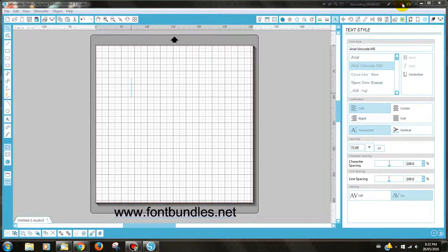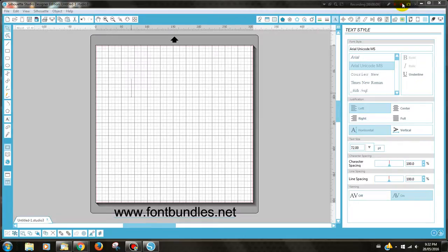Hi, my name is Tara and on behalf of fontbundles.net, I'll be showing you today how to create a stencil using Silhouette Studio and a font from the Auction Style Bundle at fontbundles.net.